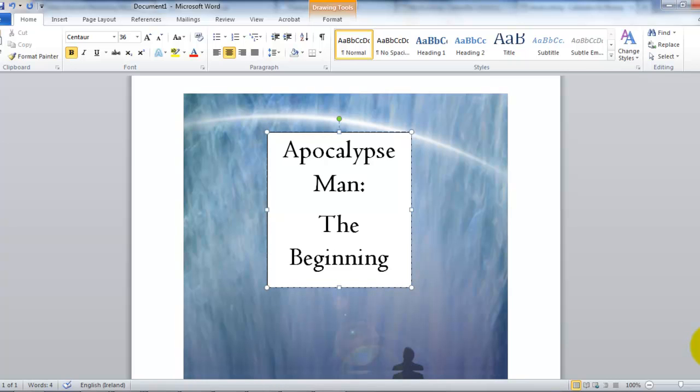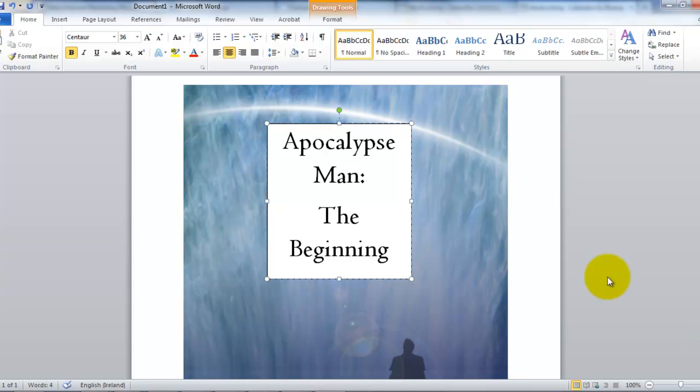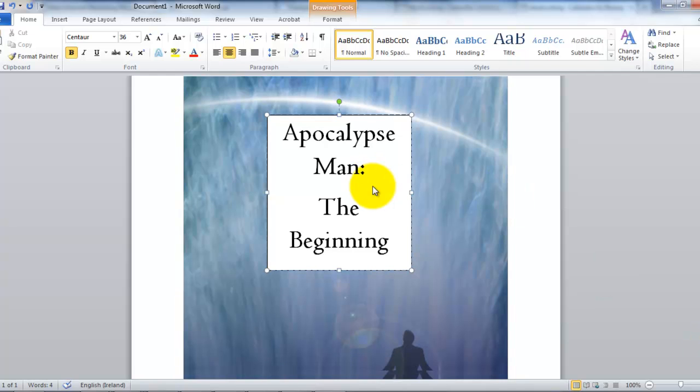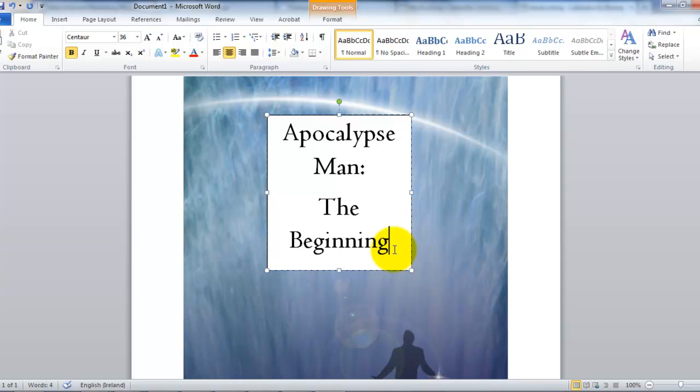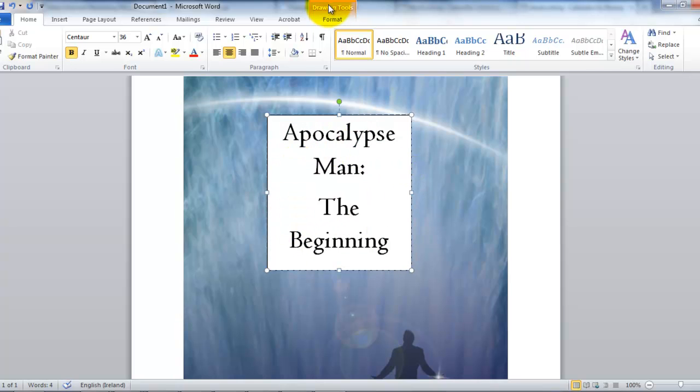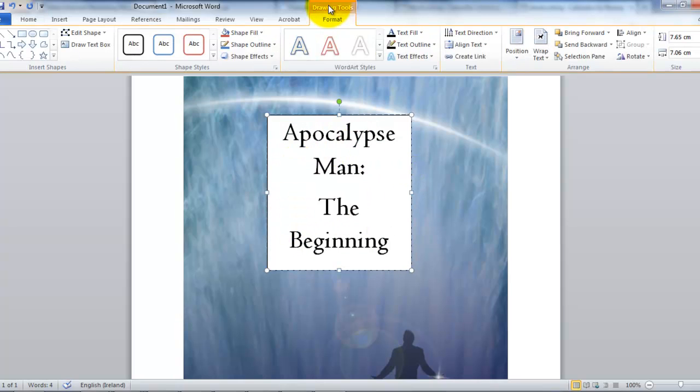So, in order to overcome that problem, what we will do is we will click inside the text box, anywhere inside the text box. And then, what we will do is we must remove the border around the text box and also the fill, that white fill in the background. So, we click on drawing tools.